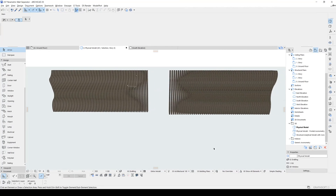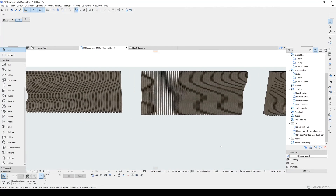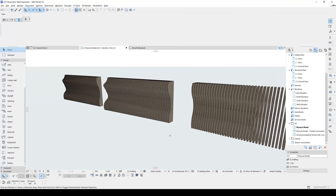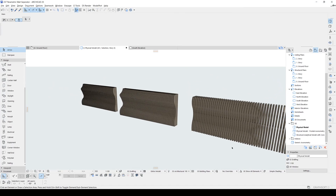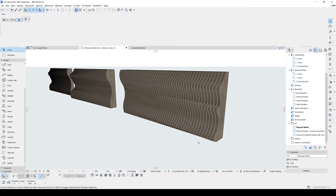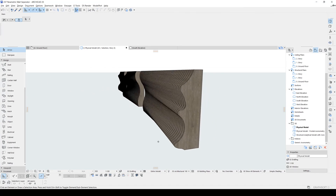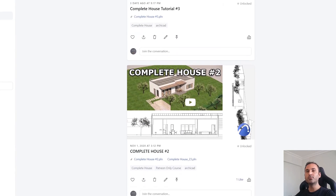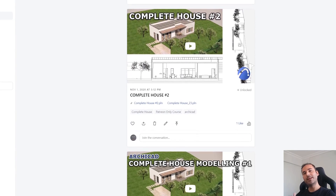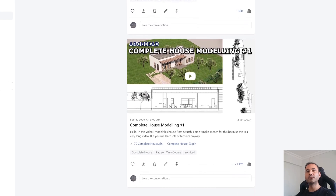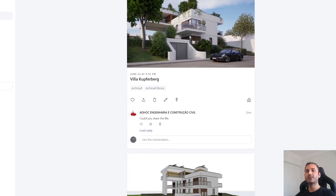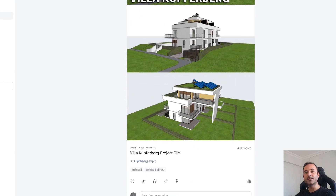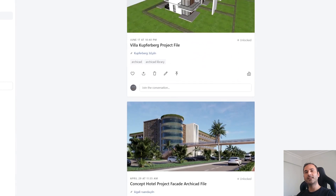I hope you enjoyed the tutorial. If so, please hit the like button. If you have any questions or suggestions, please leave your comments in the comment section below. And if you are serious about learning Archicad, you can go to my Patreon page — from there I will be waiting for you. Alright, thank you for watching. Until the next time, have a nice day, bye.